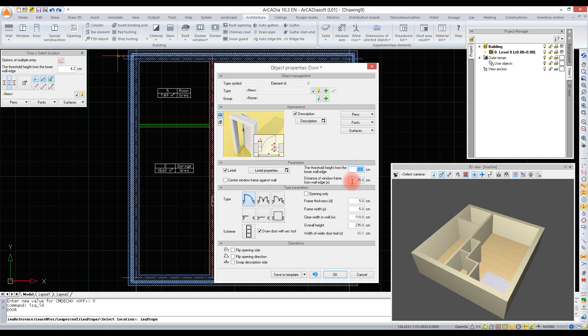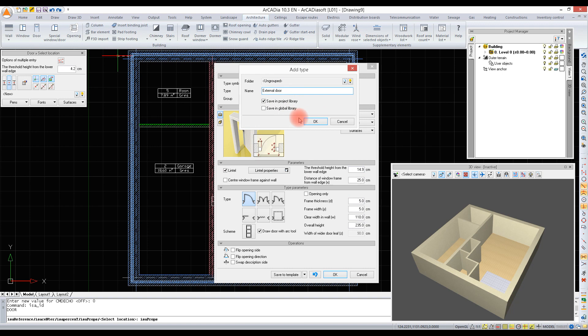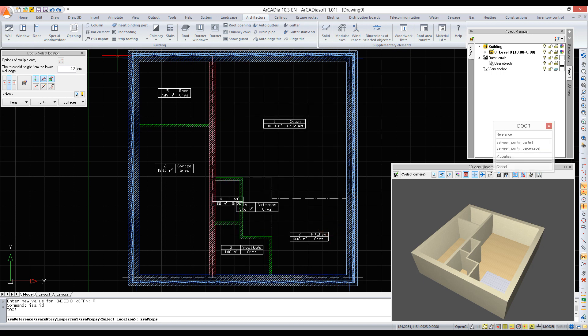Once the door has been defined, we save it to the project library. If we add it to the global library for future reference, we should remember to include in its name as much information as possible - like it's being external plus the type, size, and scheme - in order to be able to find it easily.